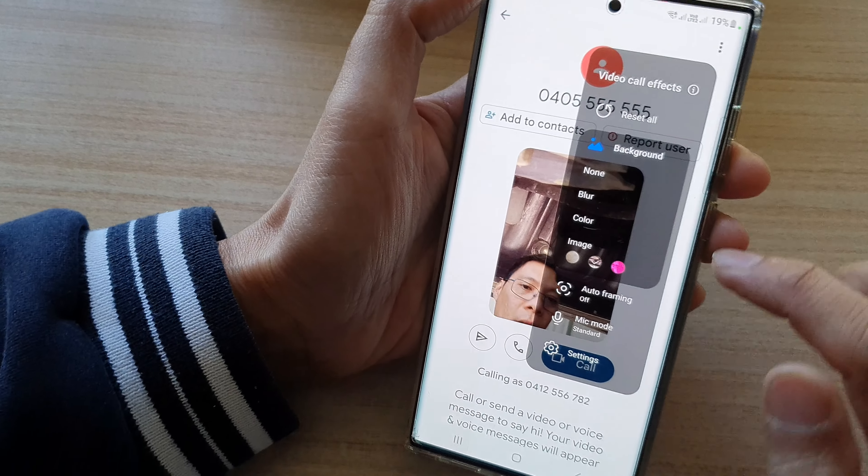As mentioned, we will focus on an image in this video. And this is how you can set a background image for all of your video calls on the Samsung Galaxy S22 series.